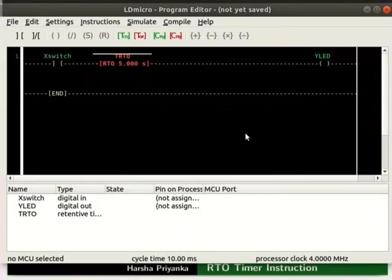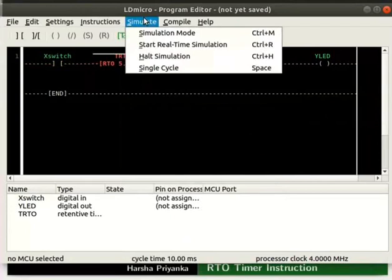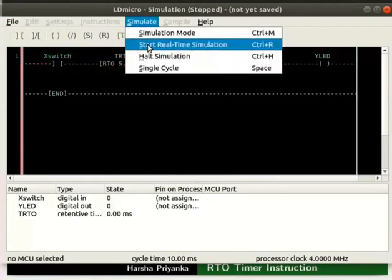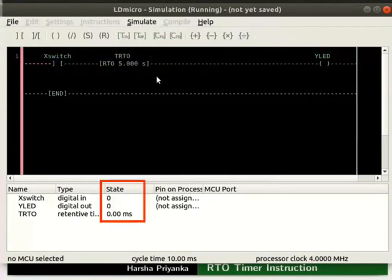We will now check the working of this logic. Let us turn on the simulation mode. For that, click Simulate and then on Simulation Mode. Next, start real time simulation as shown. Initially, the state of X switch, Y LED, and TRTO are 0.